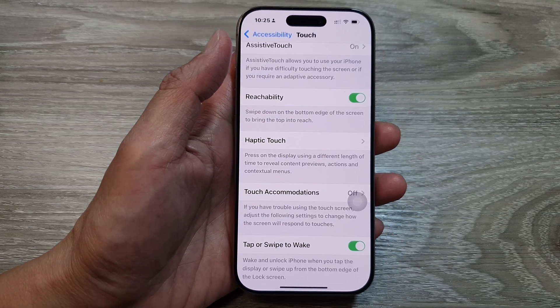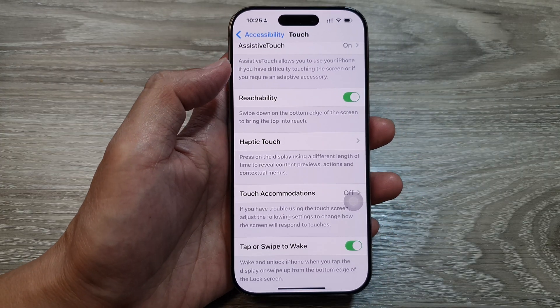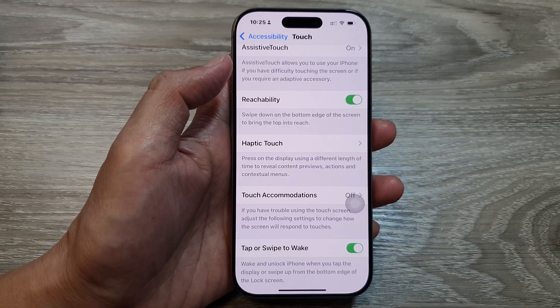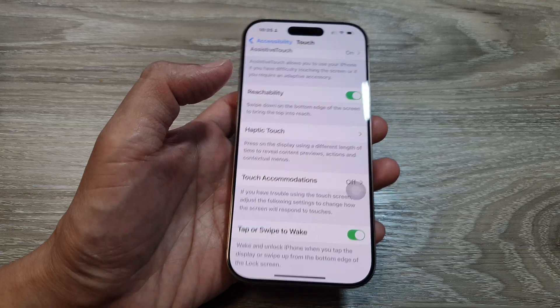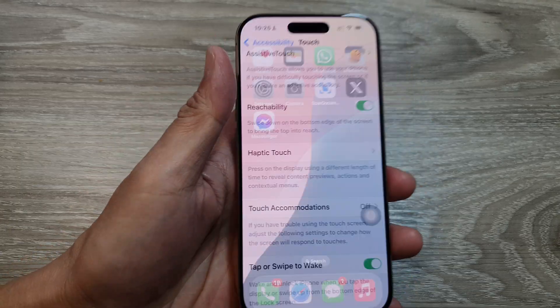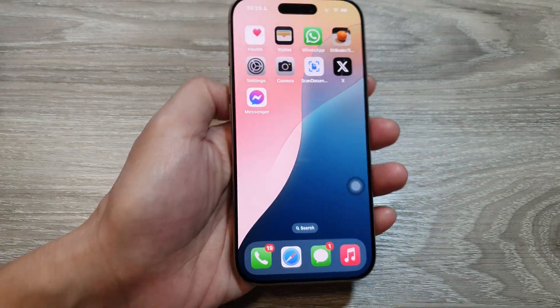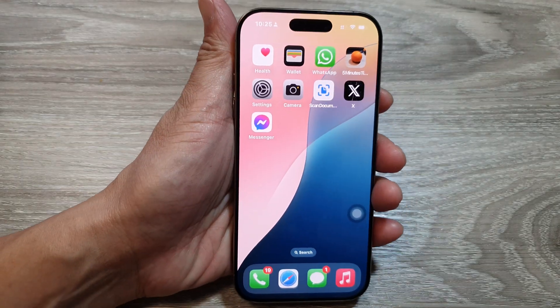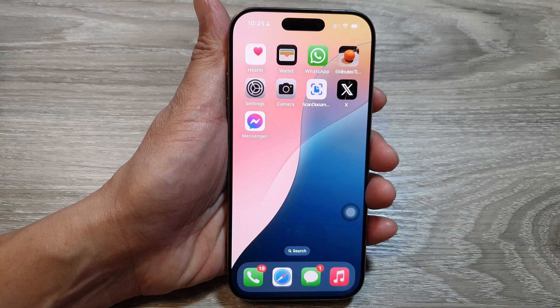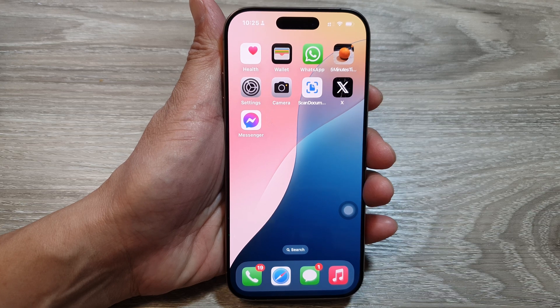And that is the reachability feature on the iPhone 16 series. Thank you for watching this video. Please like and subscribe to my channel for more videos.